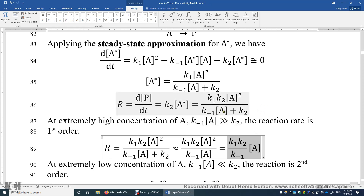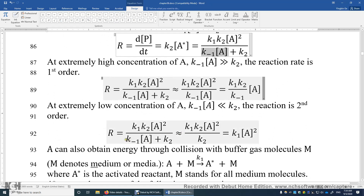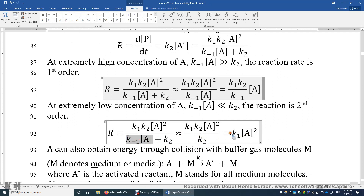What if the concentration of A is very small? If [A] is much smaller than K₂/K₋₁, or K₋₁[A] is much smaller than K₂, we will neglect the K₋₁[A] term. In this case, the equation becomes K₁[A]², which is a second-order reaction.